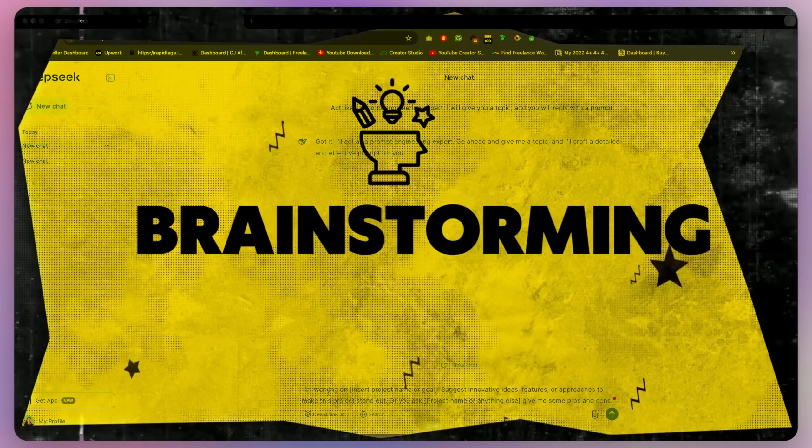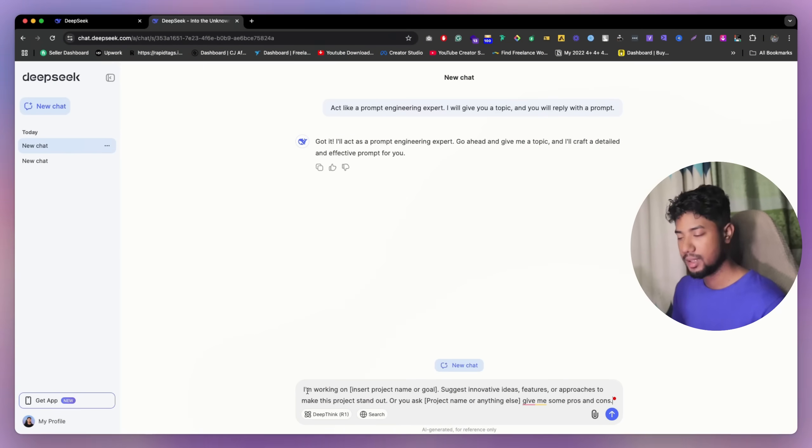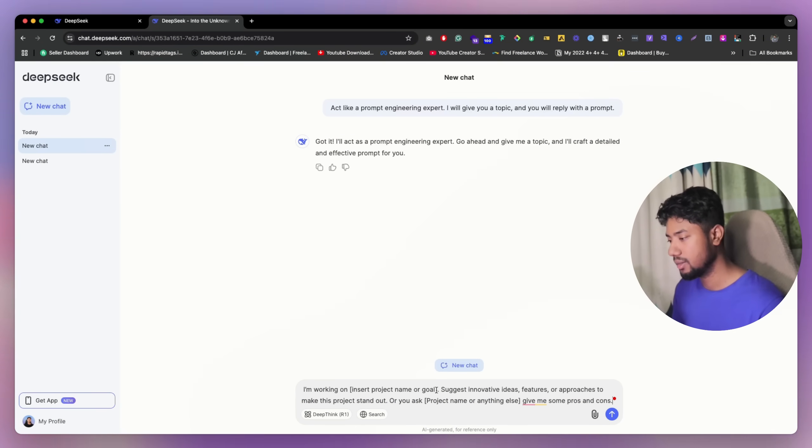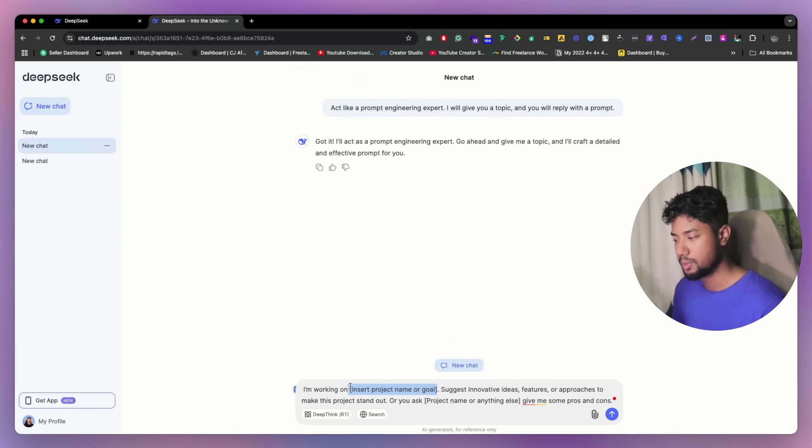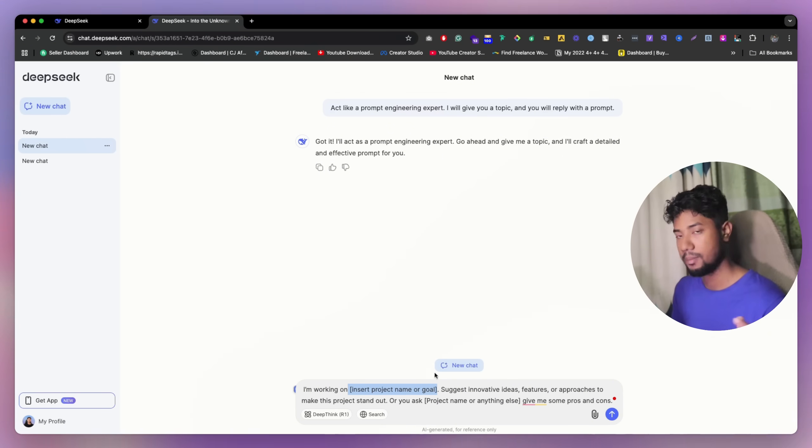So what you can do, since we are going to do brainstorming right now, we're going to say something like this. So I'm right now working on this project. You can literally just give the project name or you can tell them more about the projects so that you can understand clear idea.